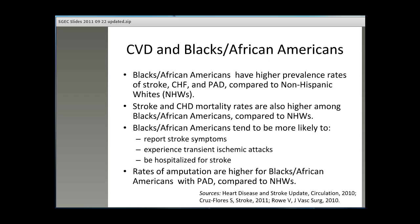I'll begin with examining the data for Blacks or African Americans. There are about 5 million Blacks or African Americans over the age of 60 in the U.S. I'll highlight some important findings: Blacks or African Americans have higher prevalence rates of stroke, CHF, and PAD compared to non-Hispanic whites.